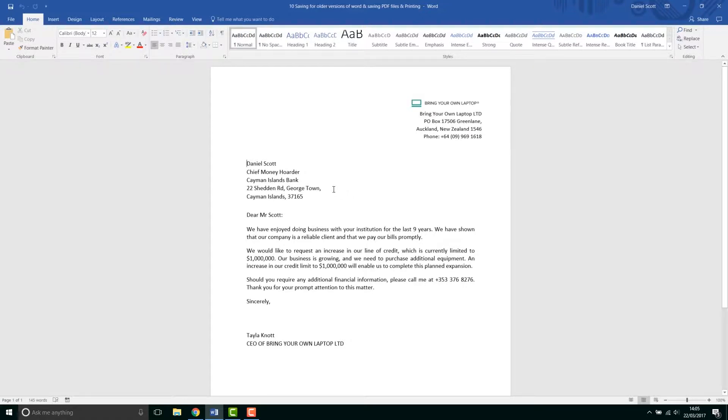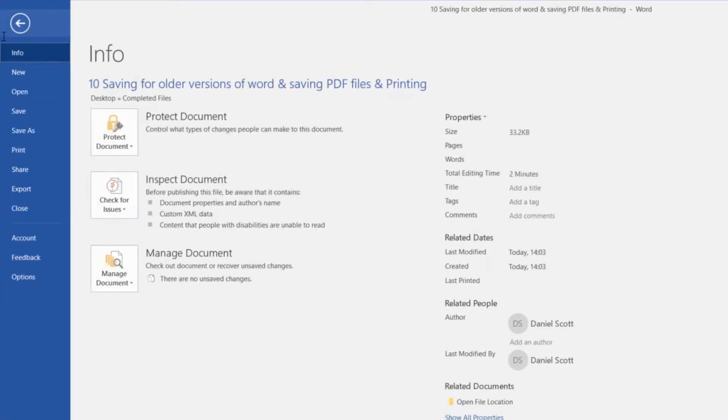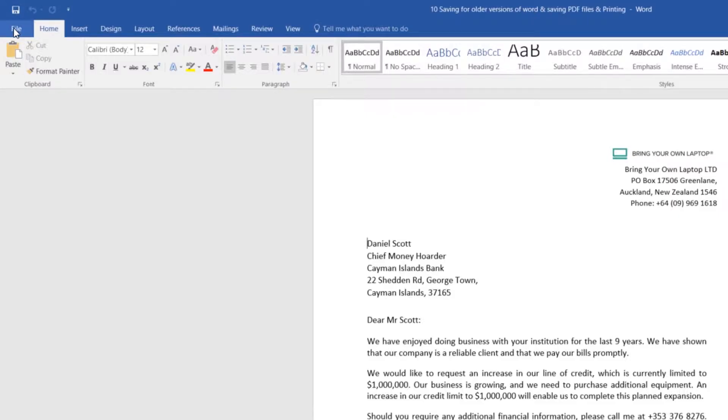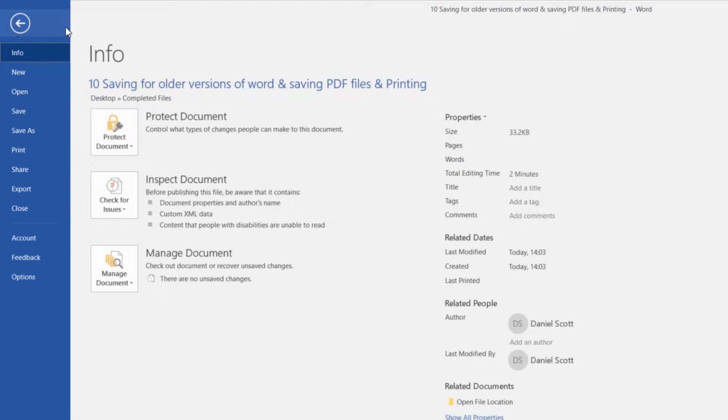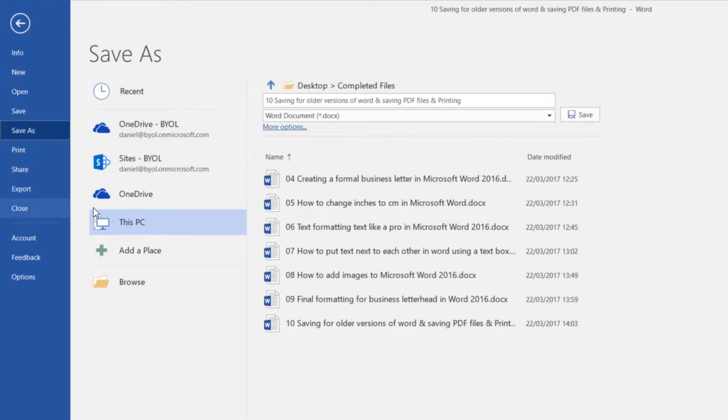So to save for an older version of Word, let's say we're sending it to somebody, they have a very old version, the version we've sent them is not working. So what we can do is click on File, then go to Save As. And where am I going to save it to? I'm going to save it to my PC.